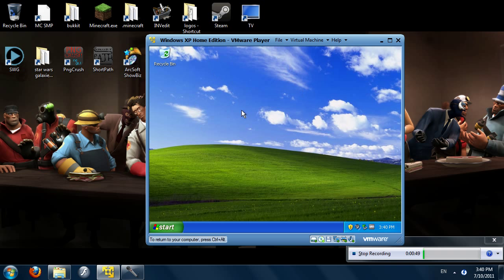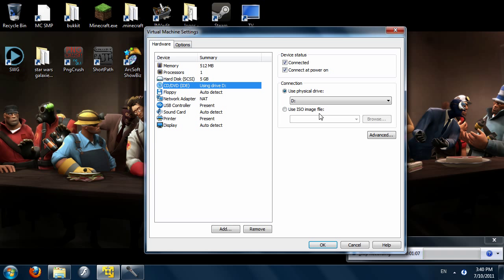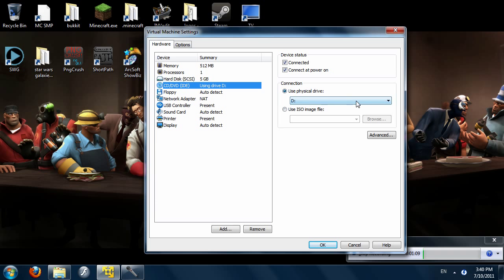Once that is finished installing, which will take the normal amount of time for installing whatever operating system you are doing, you'll get to your desktop. And I'm going to be making one change from the default settings — I'm going to left click the little CD icon here, click settings, and I'm going to change my CD drive from the D drive to the E drive.